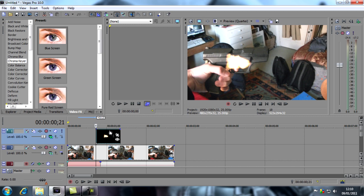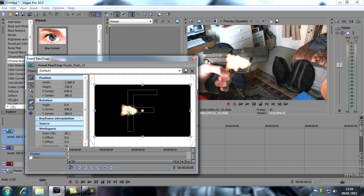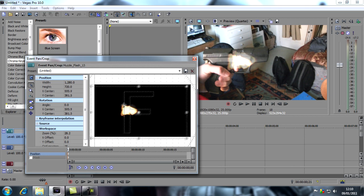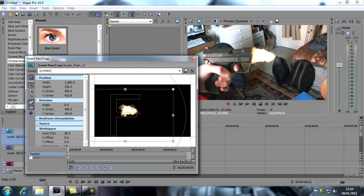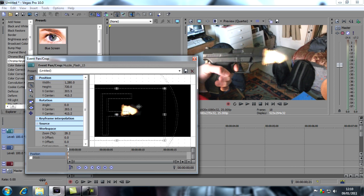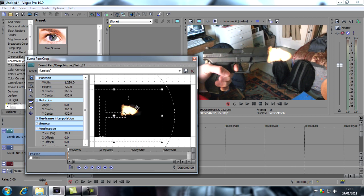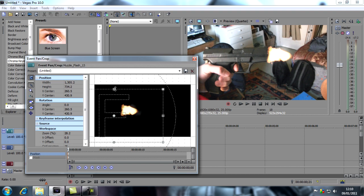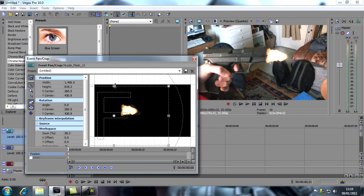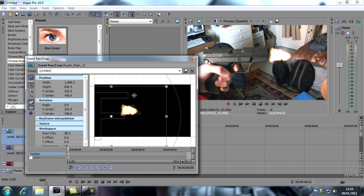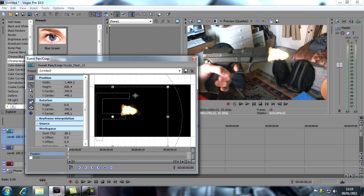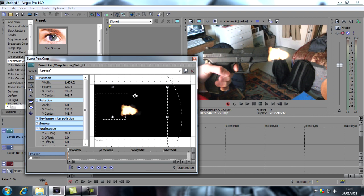The next thing I want to do is reposition this because it's not in the right place. I'm going to click on event pan crop and then click and drag this to where it needs to go. I'll resize this by clicking and dragging and fiddling around to get the right size. Just about there looks right.